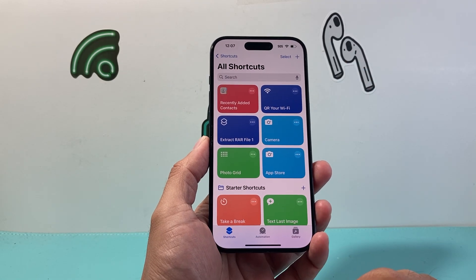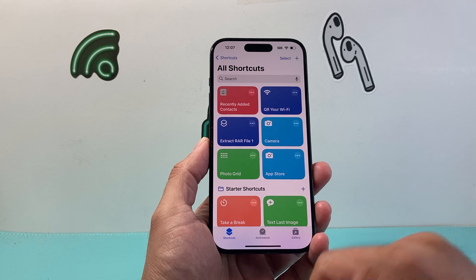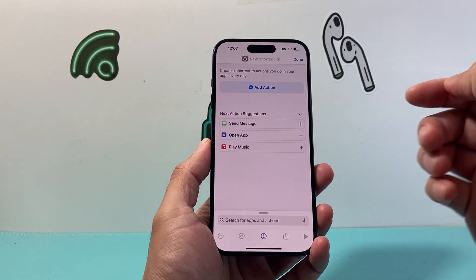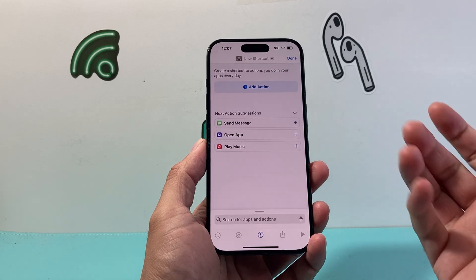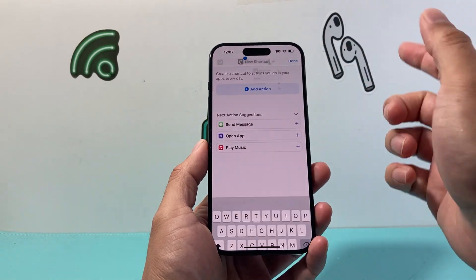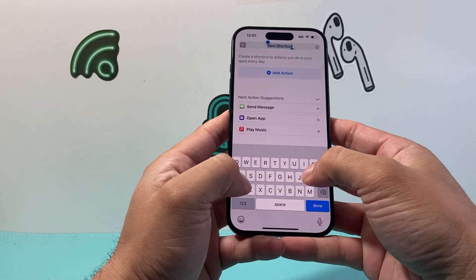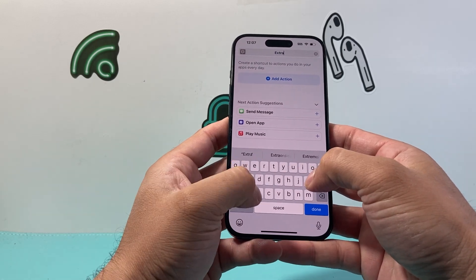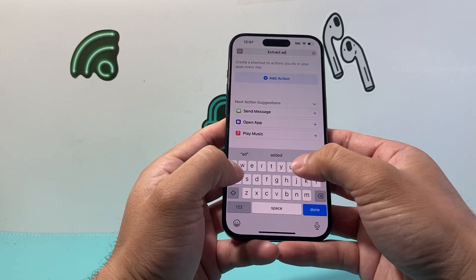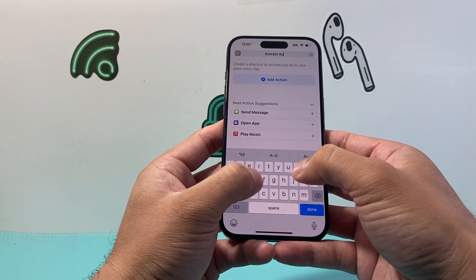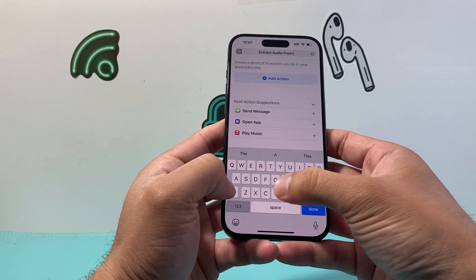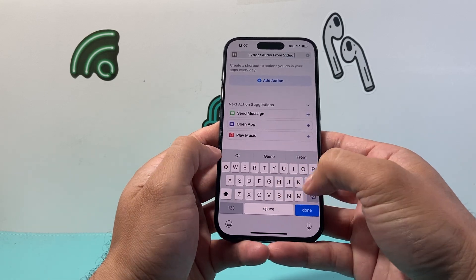Once you open it up, just go over to the Shortcuts tab, and then we will want to create a new shortcut by clicking on that plus icon, which will open up the shortcut. We want to rename this shortcut to something easy to remember, so we'll do "Extract Audio from Video" — keep something simple like that.